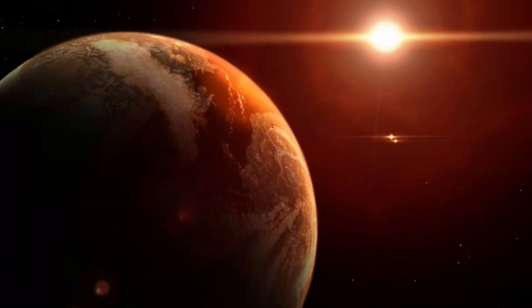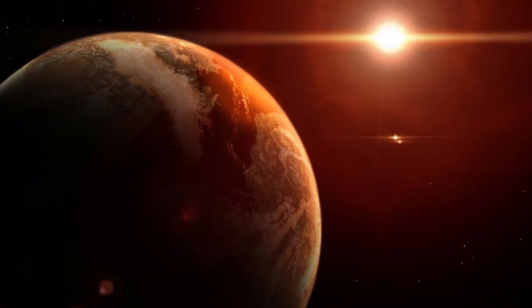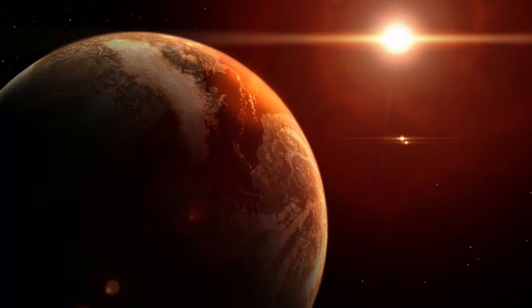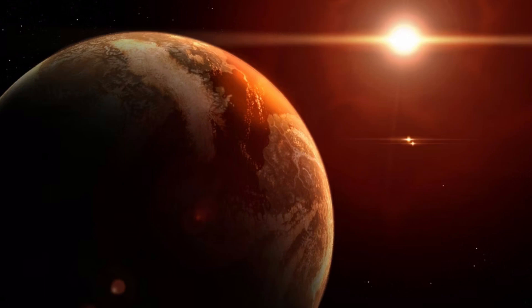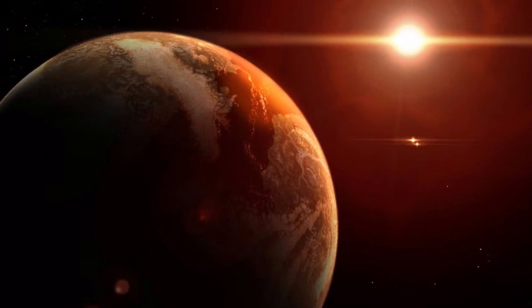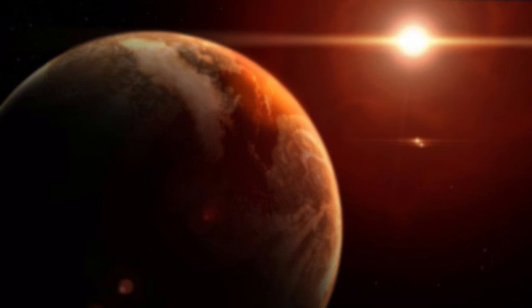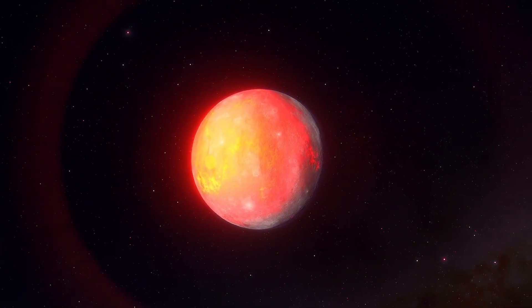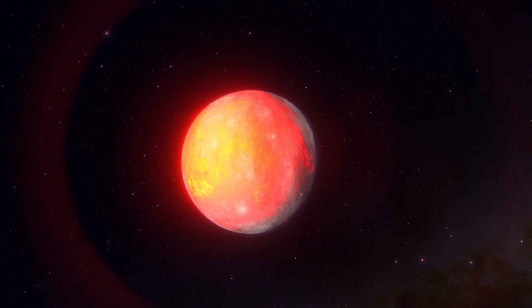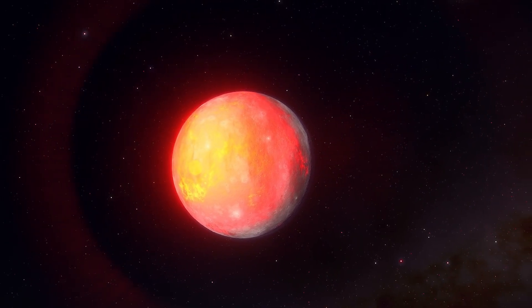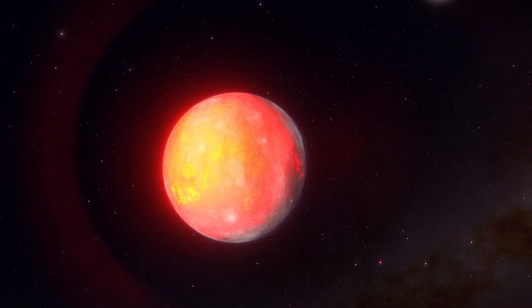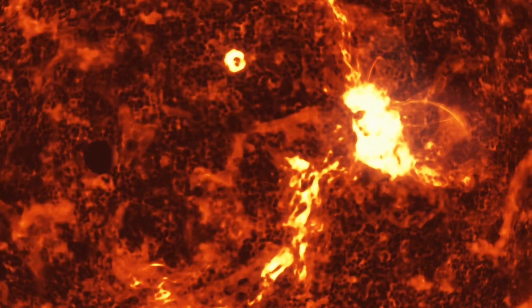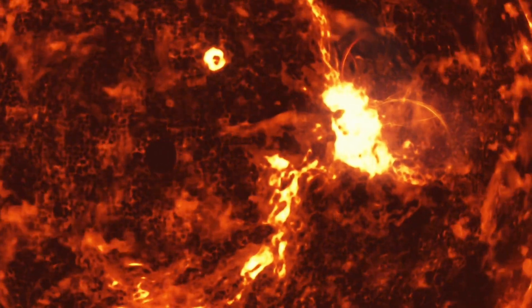But Proxima b is a world of stark contrasts. It's tidally locked, meaning one side perpetually faces its star, bathed in eternal daylight, while the other remains shrouded in perpetual darkness. This unusual characteristic has significant implications for its potential habitability. The day side could be scorching hot, while the night side could be freezing cold. While tidal locking creates challenges, it doesn't entirely rule out the possibility of life.